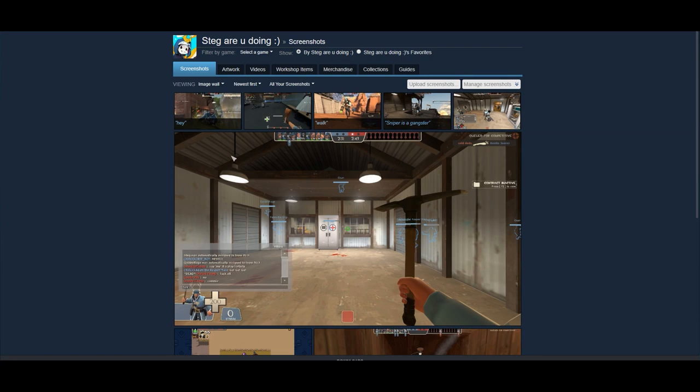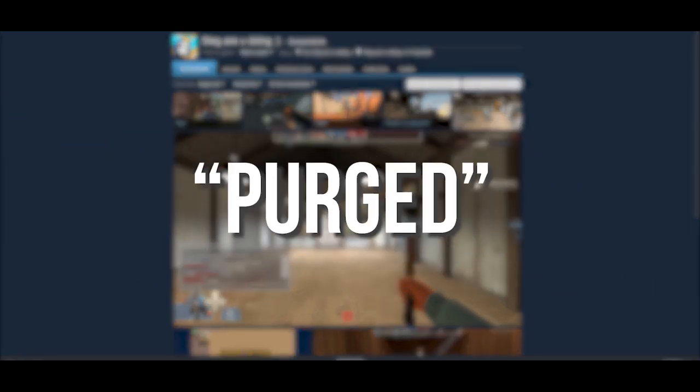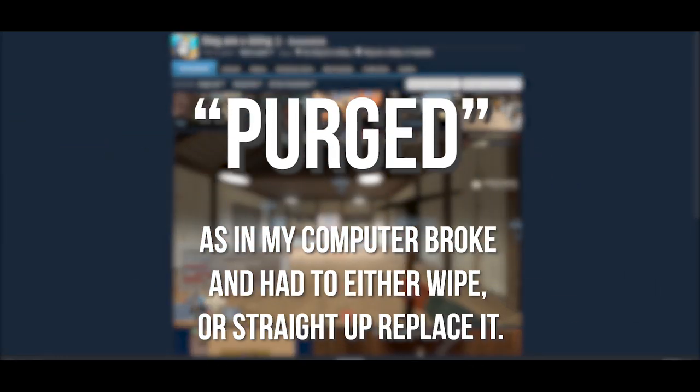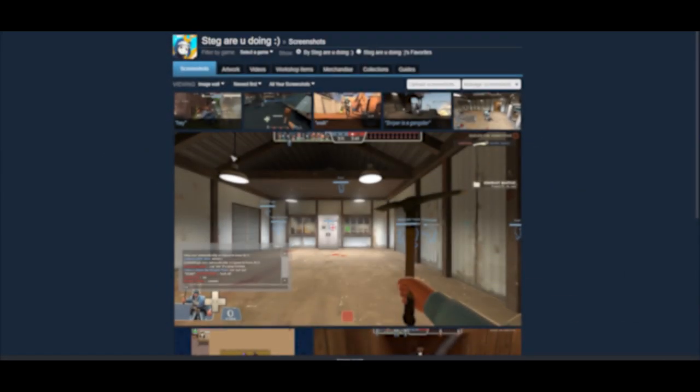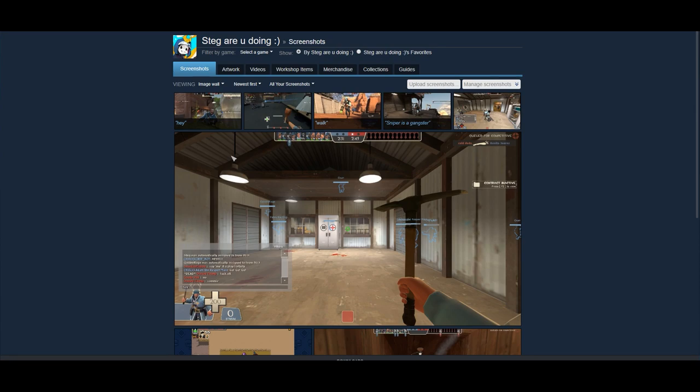I only have screenshots that I've uploaded to Steam itself. I've purged my hard drive several times throughout my career of being a TF2 person, so hopefully we're gonna look through a couple of these and see if I can paint over them.